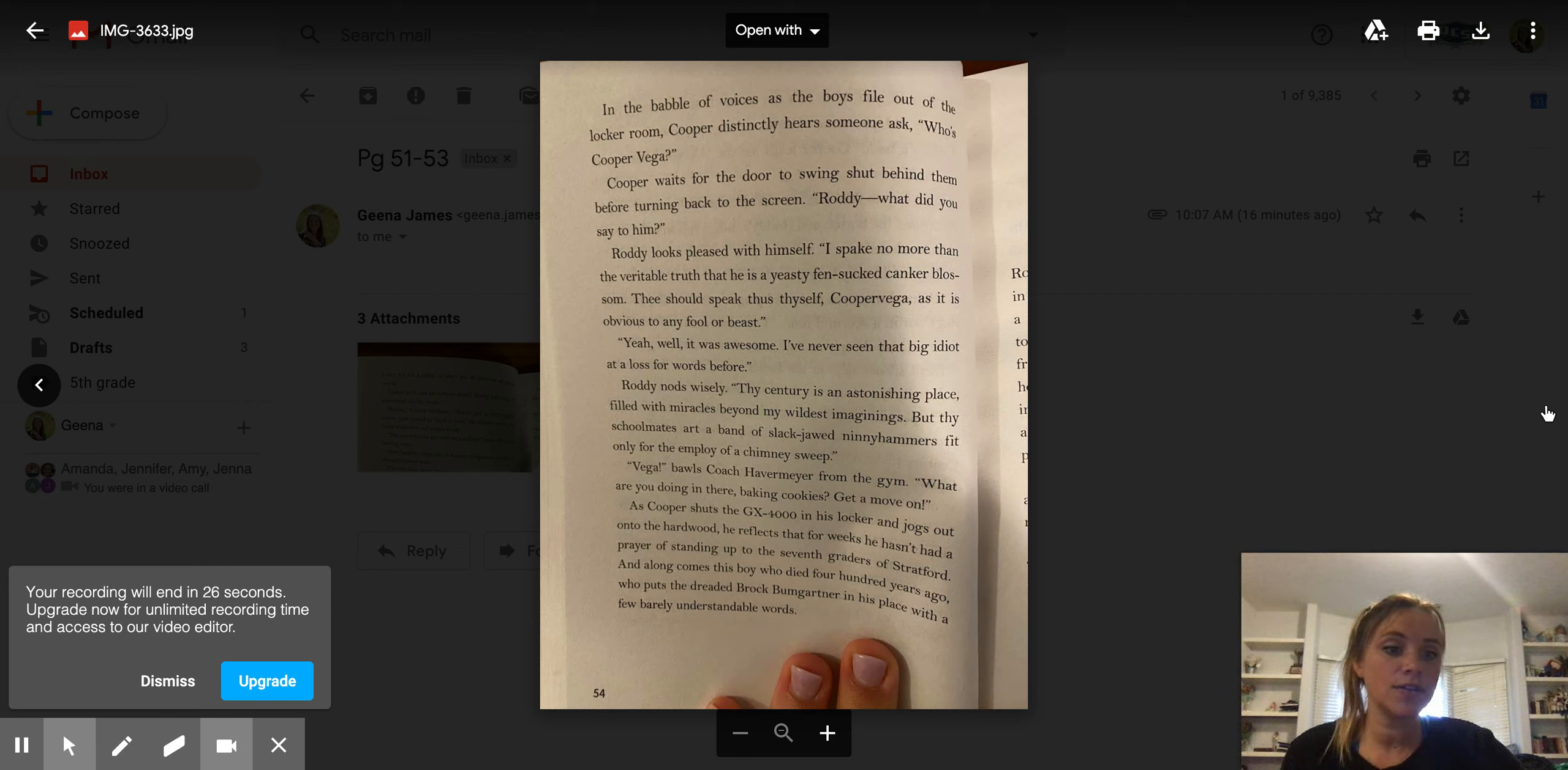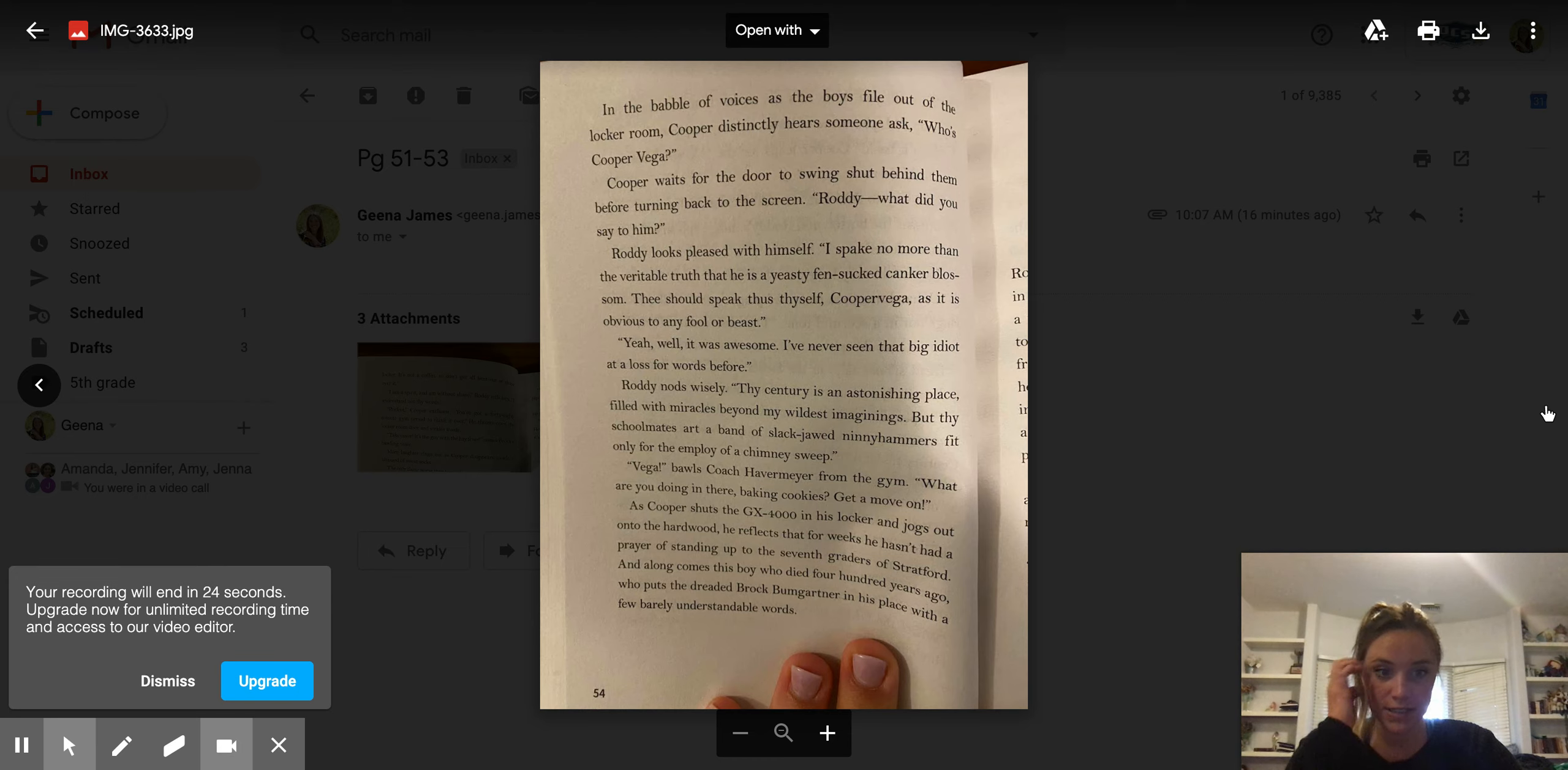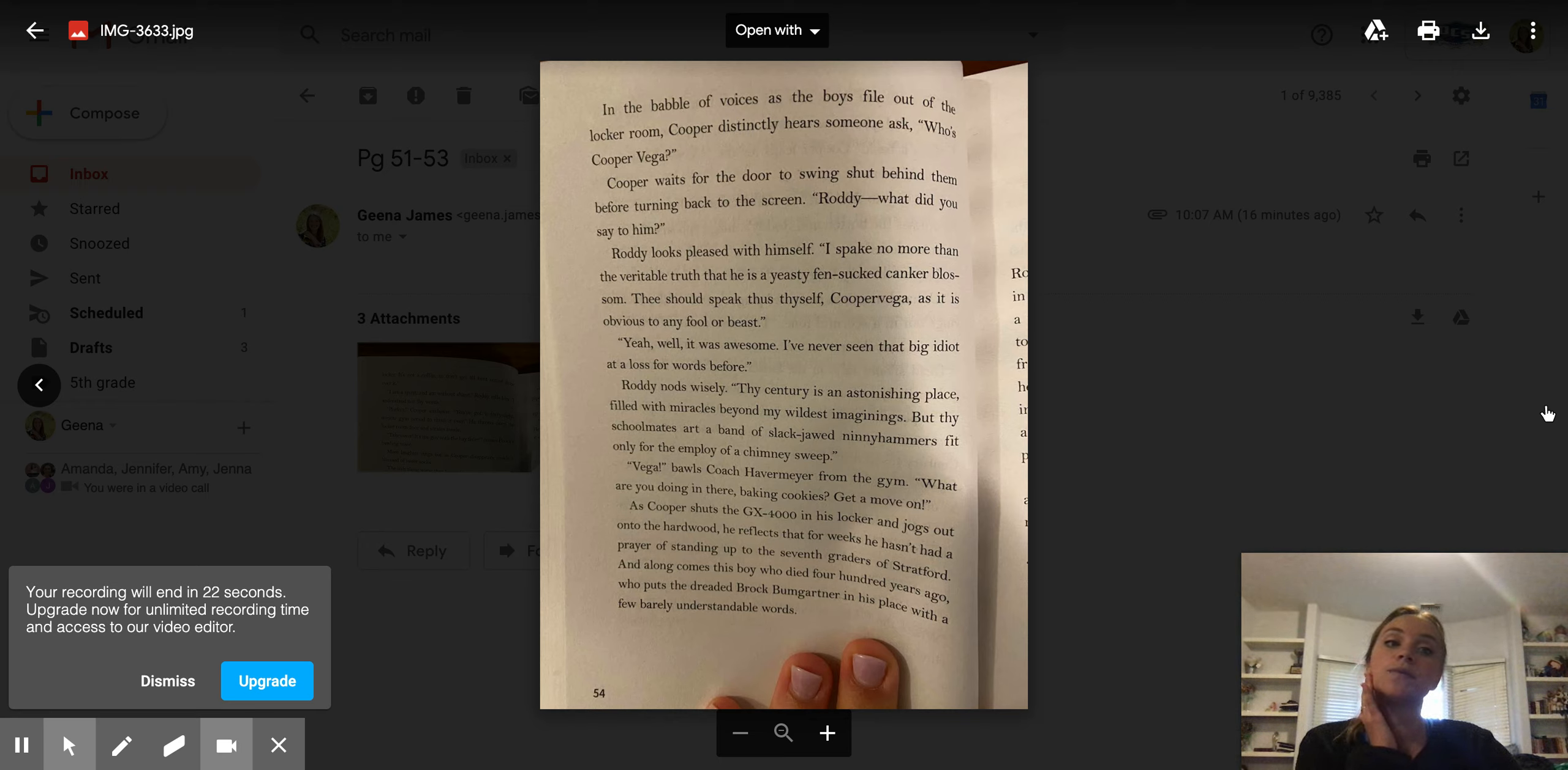All right, I am going to be also reading Chapter 7 today, so keep a lookout for those posts as well. Bye, guys. Have a good day.